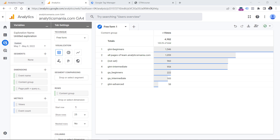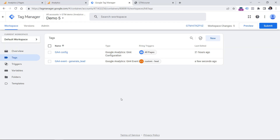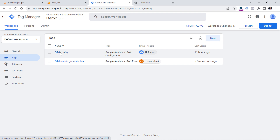Now let's take a look at how to set this up with Google Tag Manager. Here I have a demo Google Tag Manager container where I have a basic Google Analytics 4 setup. In this video I presume that you already know how to install GA4, but if you don't, then take a look at the description of this video where I have another tutorial that teaches you the installation process.